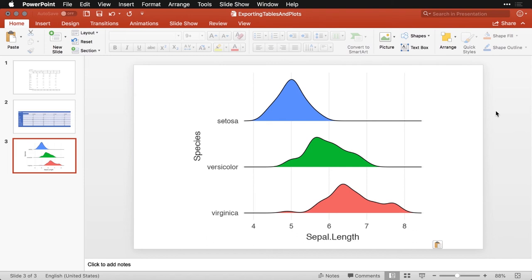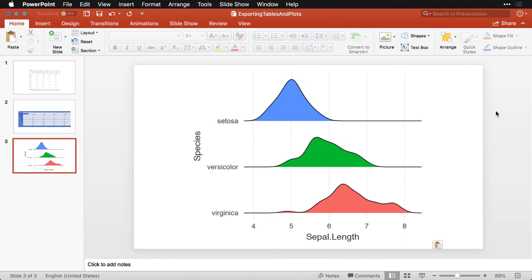Anyhow, this lets you take the results that you have in Jamovi and put them in a format that may be even easier to share with other people either in a document or in a presentation. And that way, you can share both your insights and your ultimate conclusions on what you get from your initial exploration of your data.